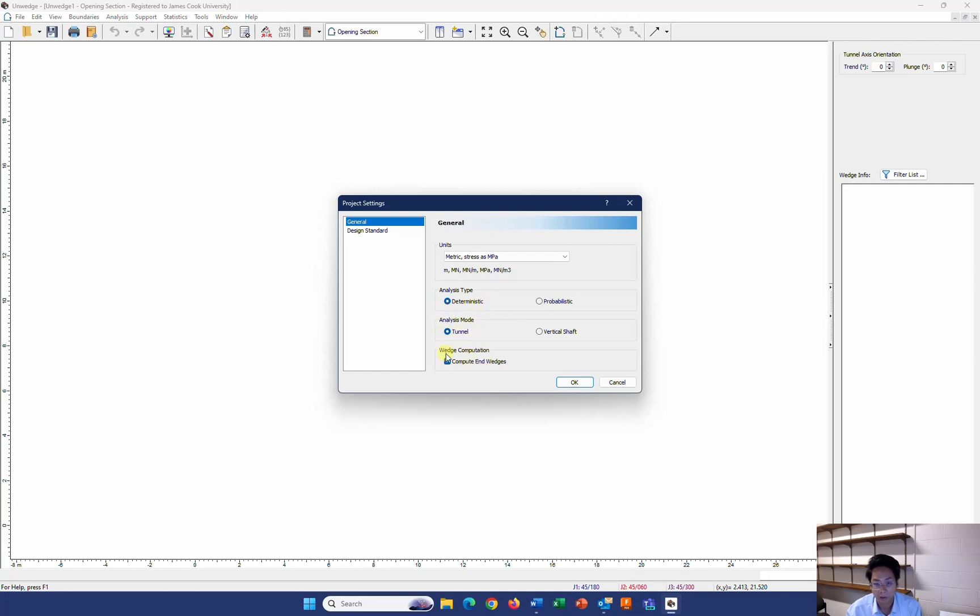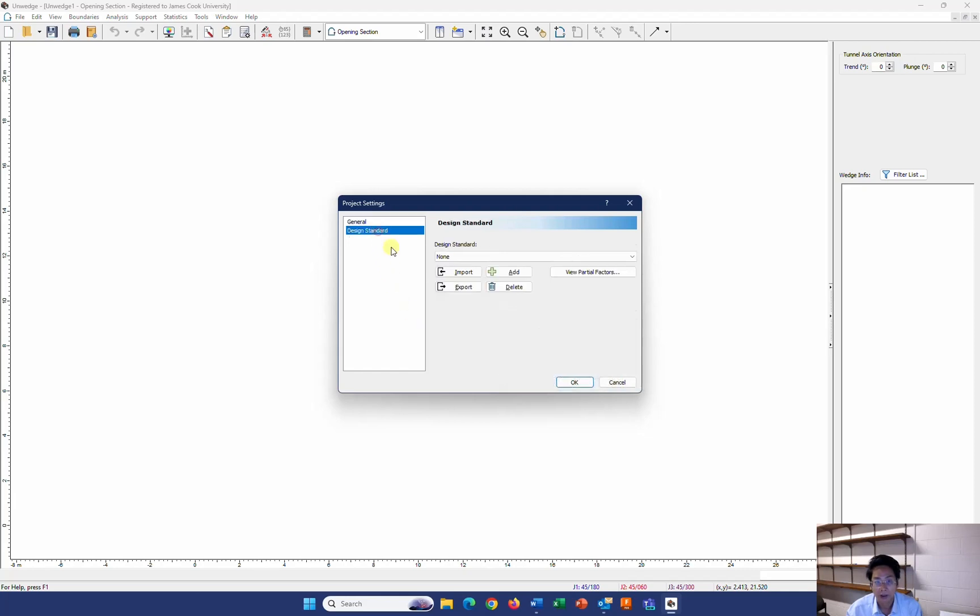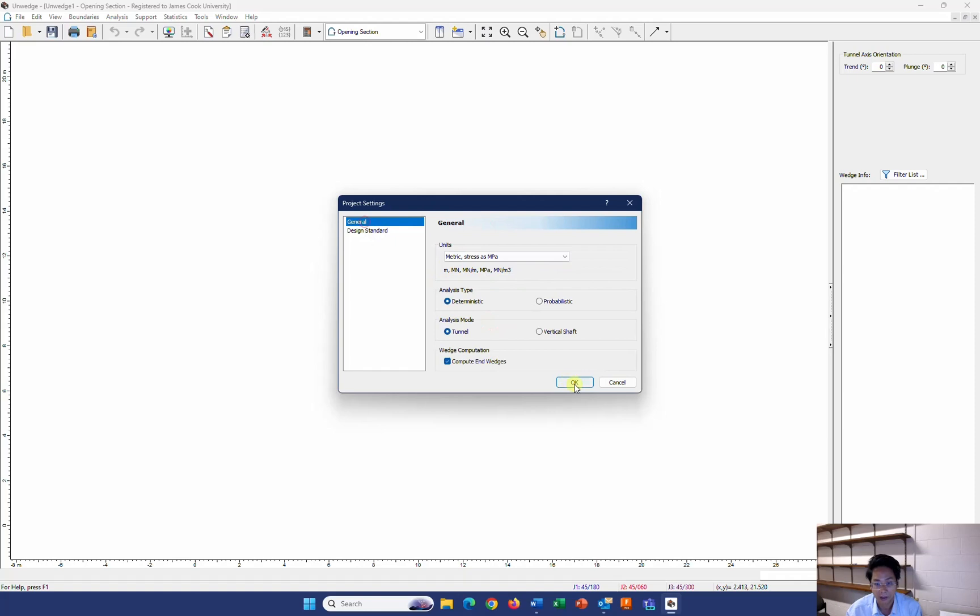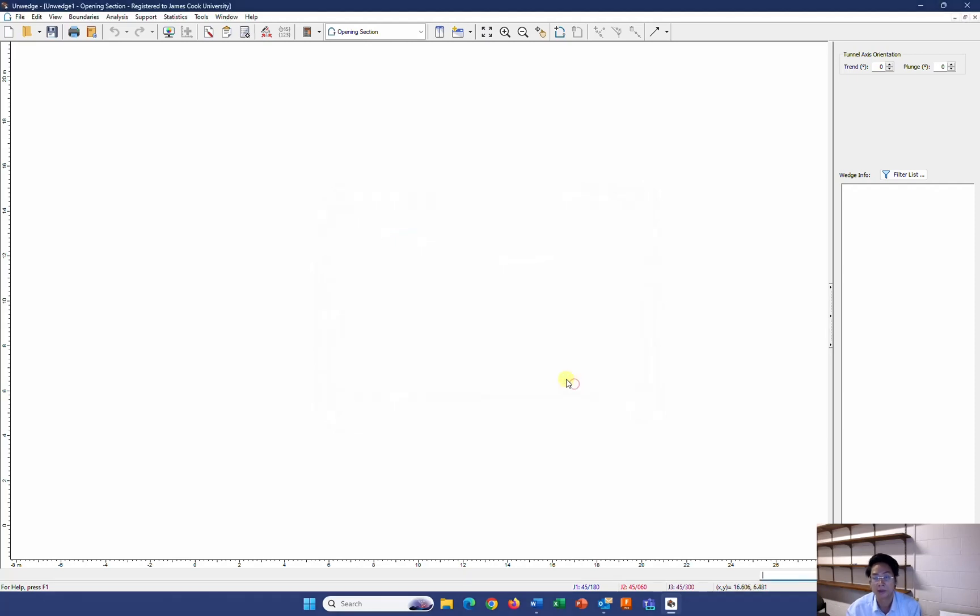We can focus on the Quest Computation later. For the Design Standard, I don't have any earthquake and other things at the moment, so I leave it at MUN and I click on OK.